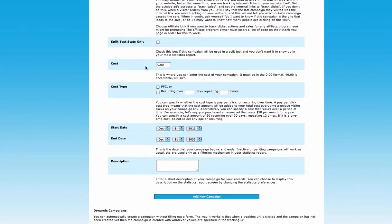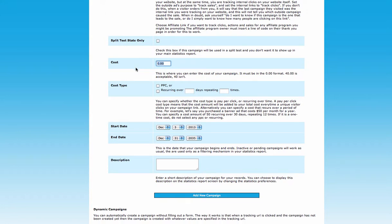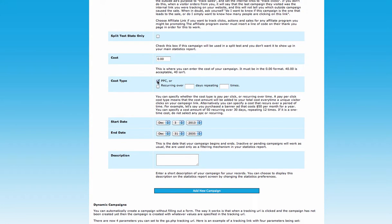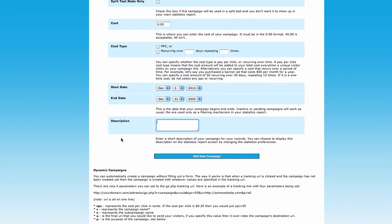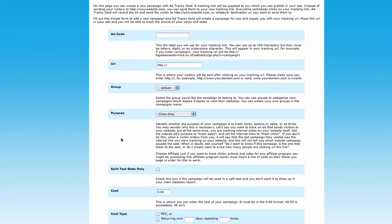For the cost field, if you are paying for traffic such as solo ads or PPC, enter the cost here. You can also check the PPC option if applicable. The start date and description fields are just for your own reference to remember where the traffic came from. Then click 'Add New Campaign'.